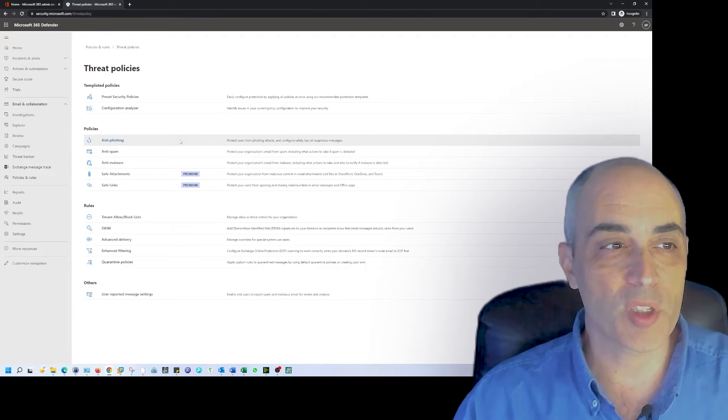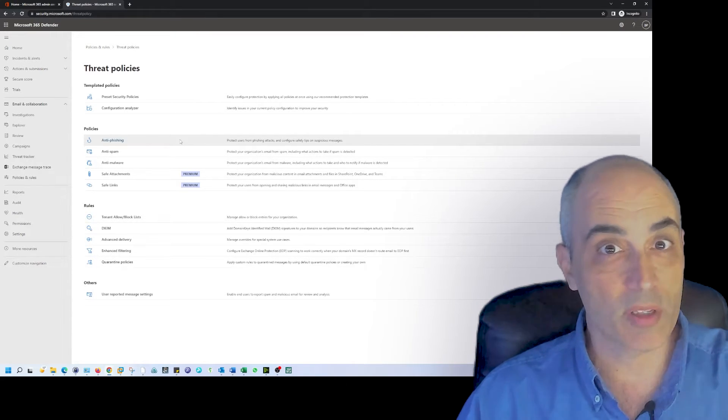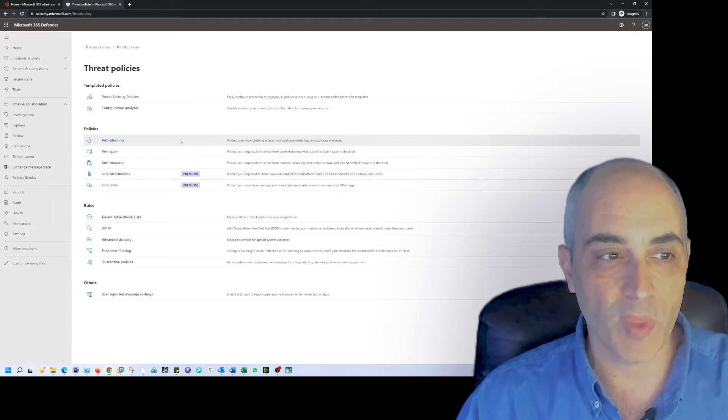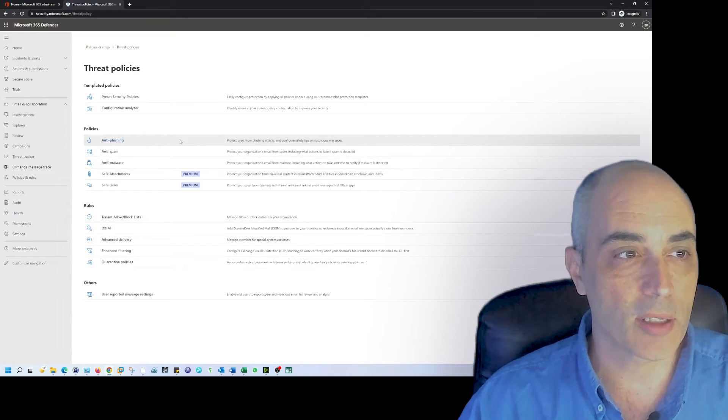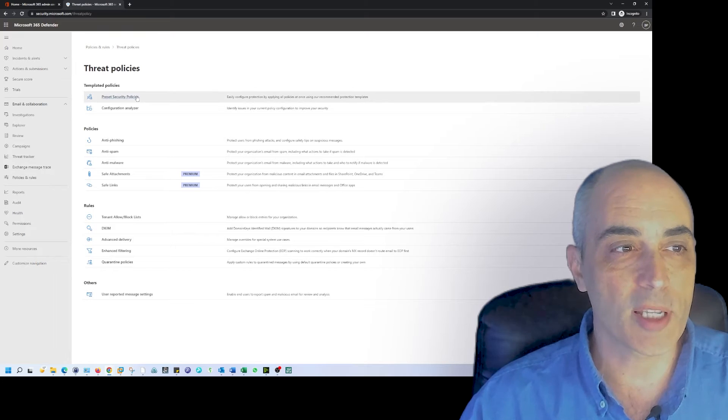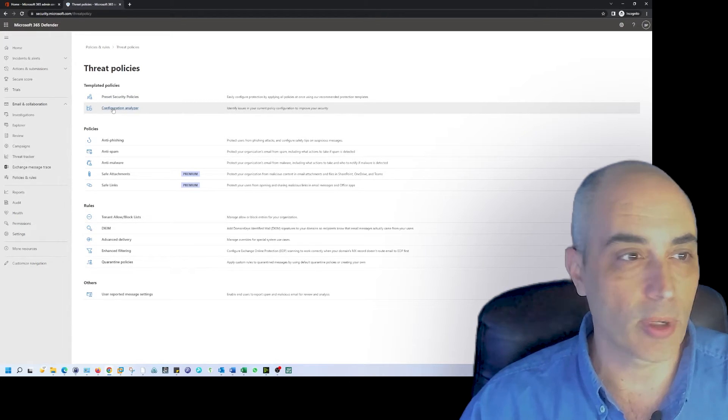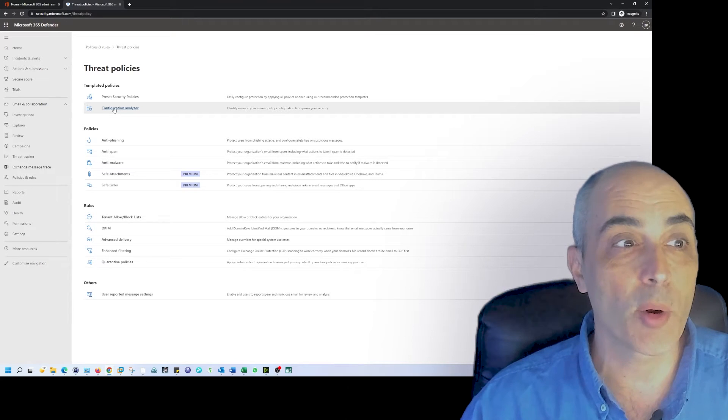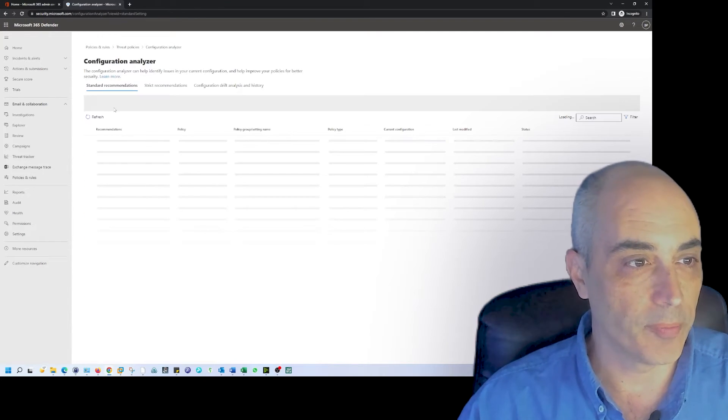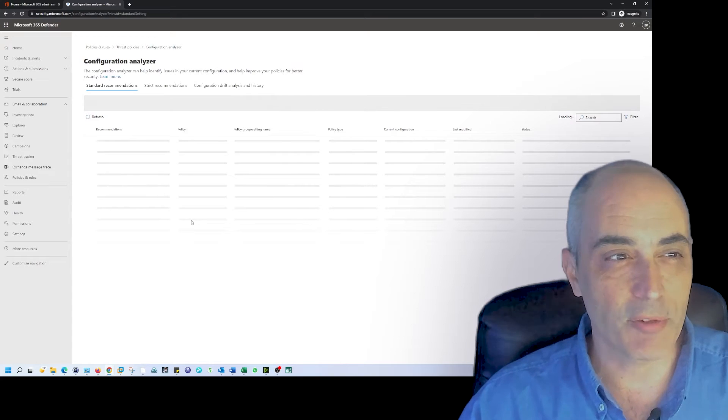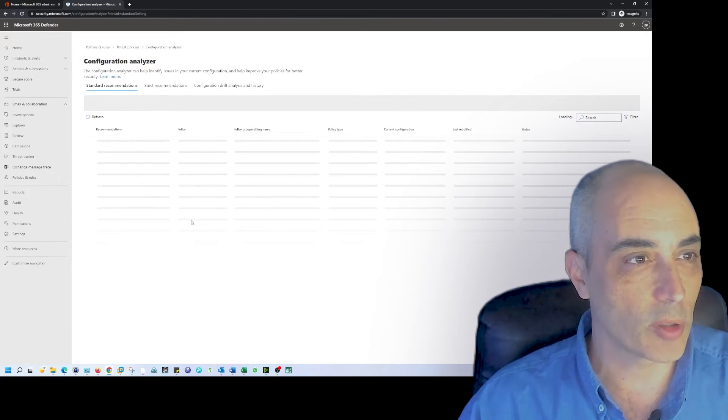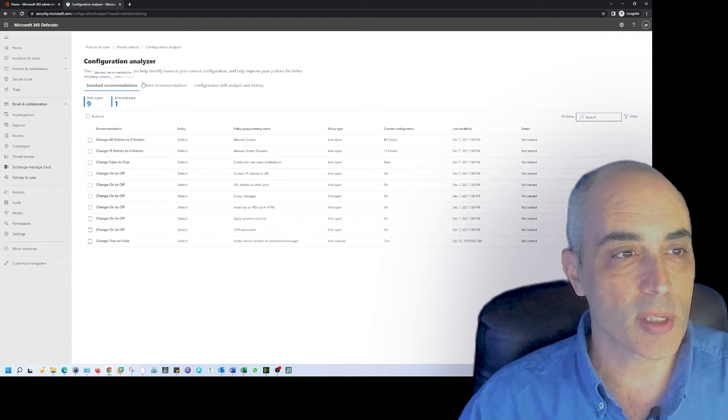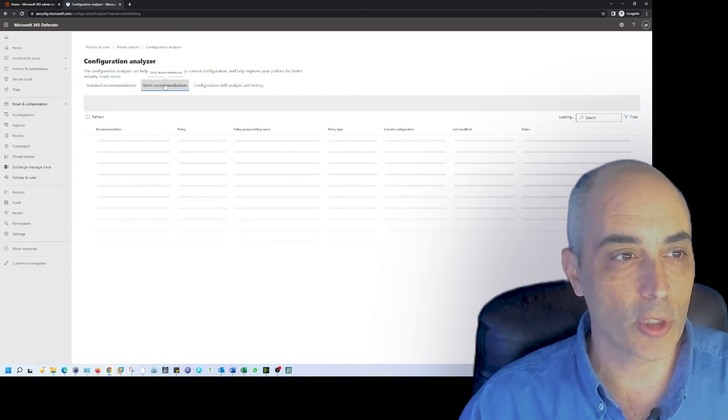You're going to see threat policy, so let's click on that. Now one of the first things I would suggest if you don't want to spend a lot of time looking at each item right from the get-go, you've got preset security policies. There's also a configuration analyzer. Great thing to use, let's go ahead and start with that.